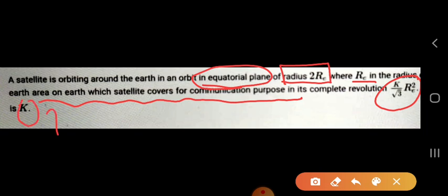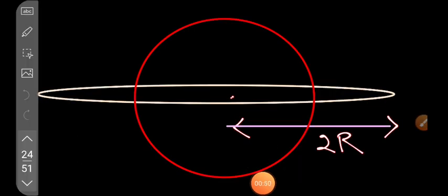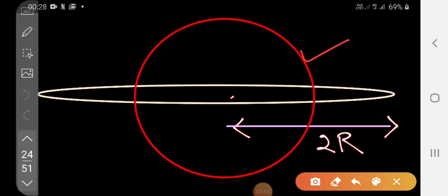We have to find out how much area the satellite covers for telecommunication purpose and how much area will be left out. Suppose this is the Earth, and this is the orbit that is given to us — the orbit in which the satellite is moving. The radius of the orbit is equal to 2Re.